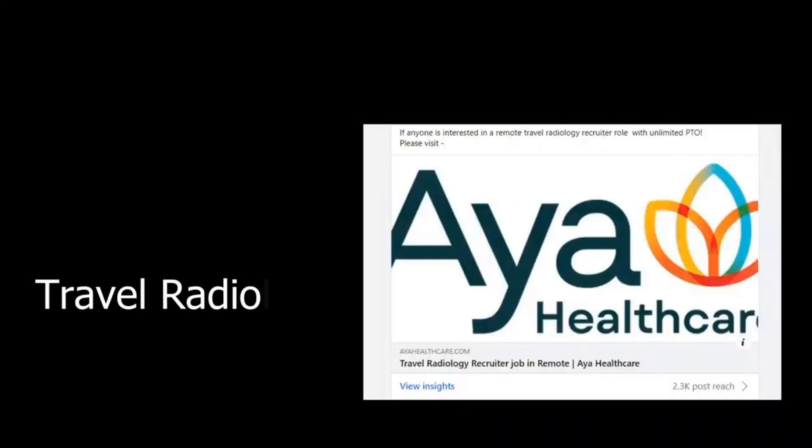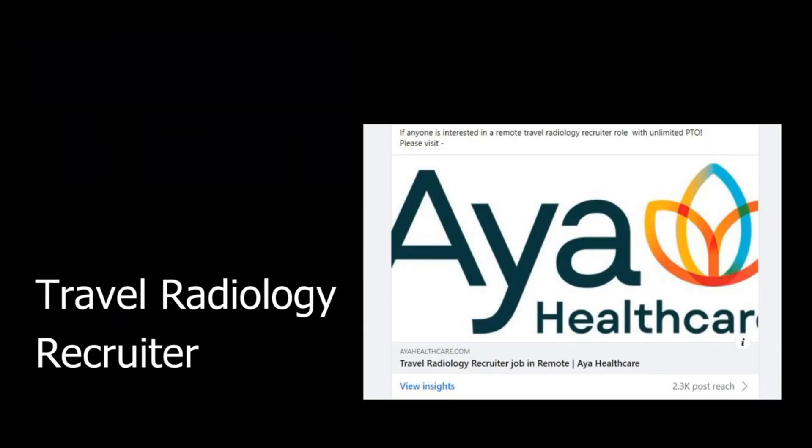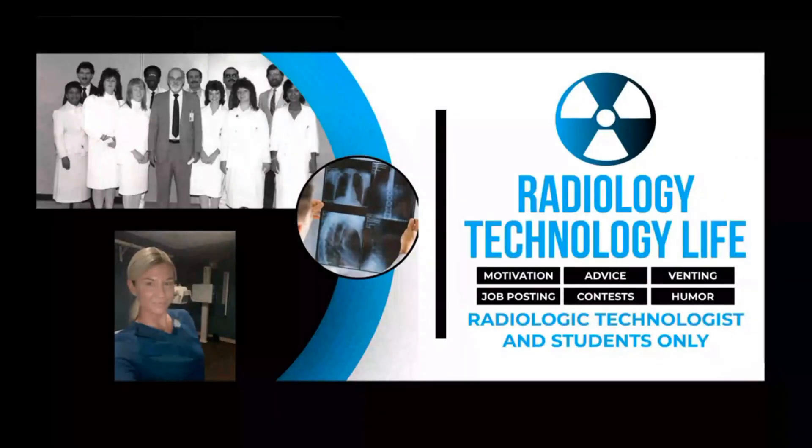The second job is becoming a travel radiology recruiter. This one here posted through Aya Healthcare is no longer needed, but you can often find jobs as an RT in the travel healthcare world. Having the experience as an RT in a hospital settings is very valuable to some of these healthcare travel companies. I do know one technologist who has switched from the technologist field into full time recruiting. So it is lucrative and you can potentially work from home for some of those job postings.